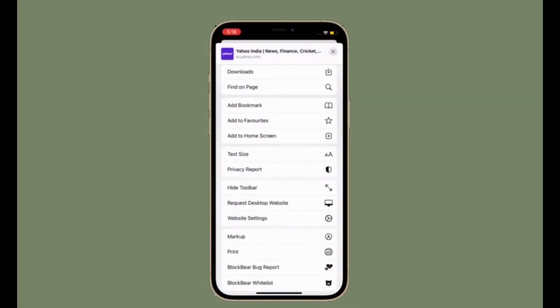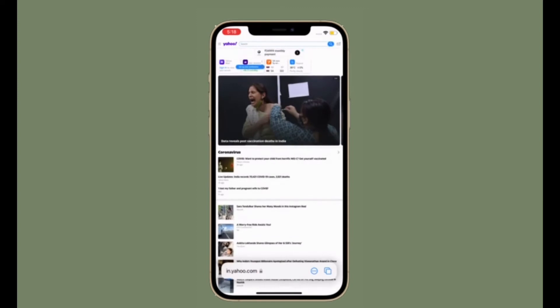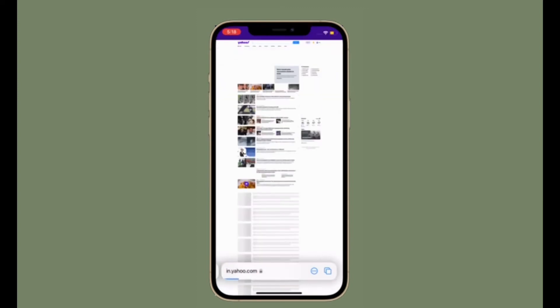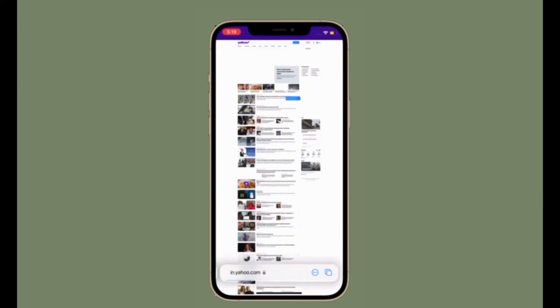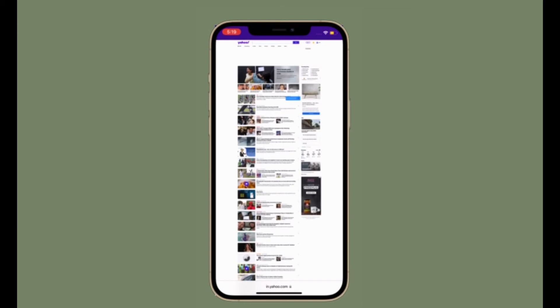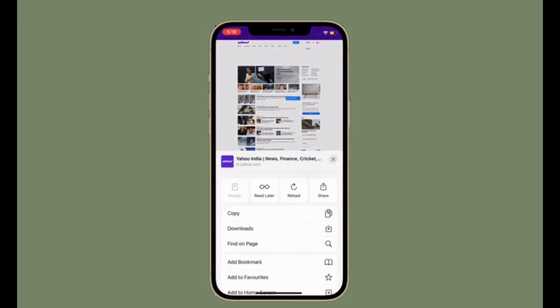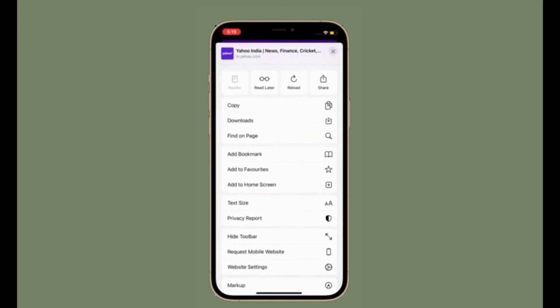If you ever want to go back to the mobile site, all you have to do is open Safari and then tap on the toolbar button. Then you have to scroll down and tap on request mobile website.